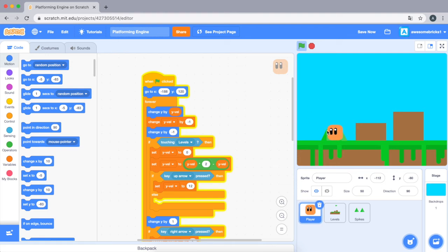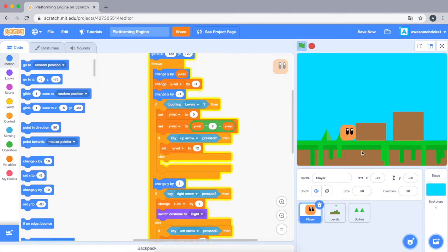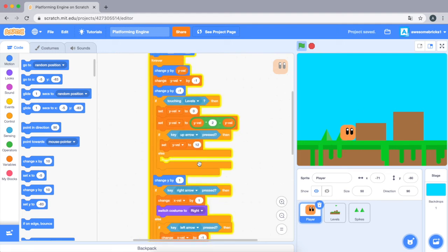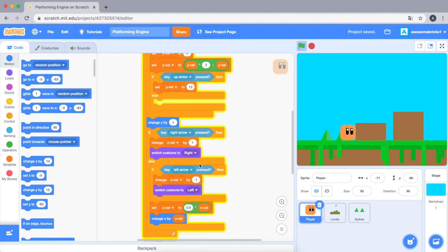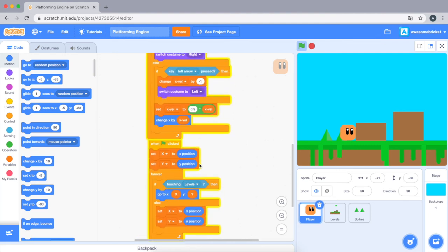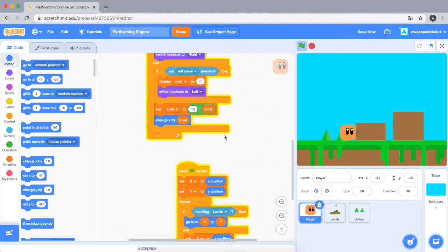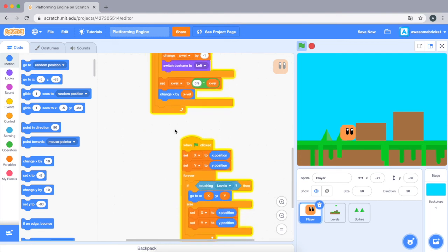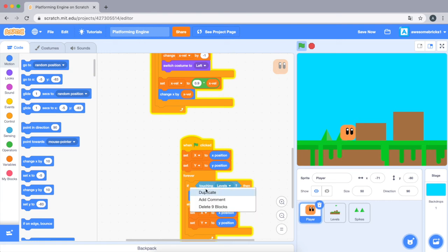As you can see, there's some glitch. So how do we fix this? Like when I press the up arrow key, it takes like a few seconds to actually go up. So we need to add one more piece of code here.